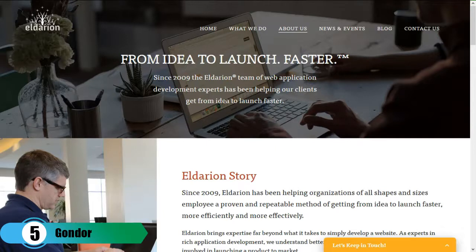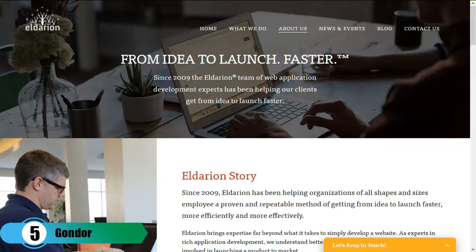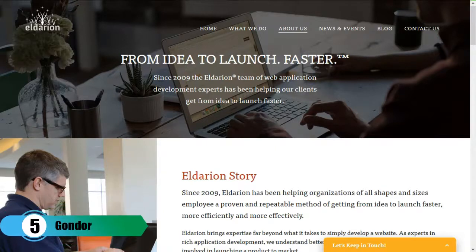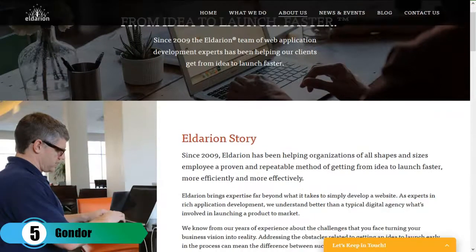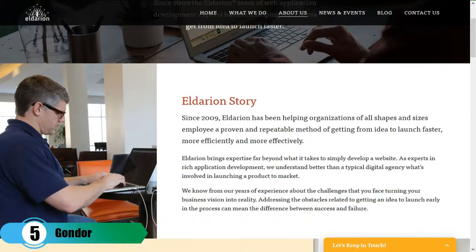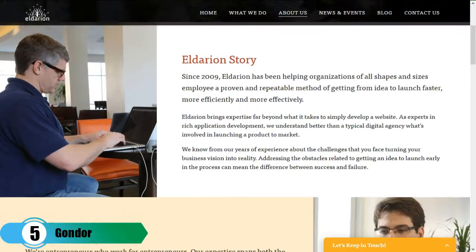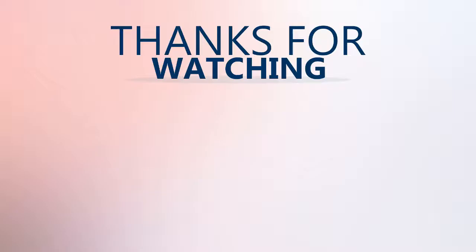I included Gondor because it's run by a team of Django developers who love what they do and know their way around Django development very well. You can expect the highest quality service from some of the best there are. Thanks for watching — do subscribe for more.